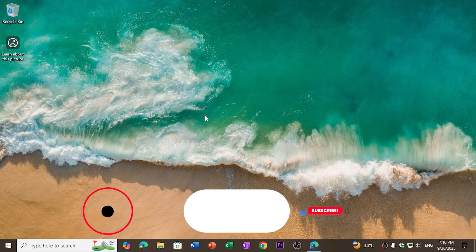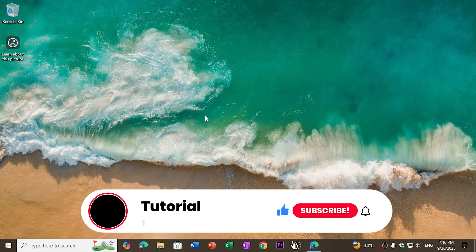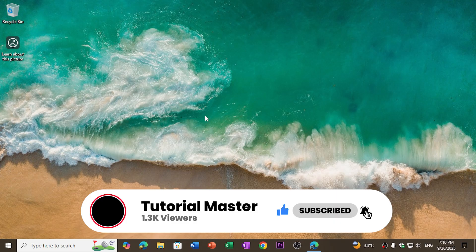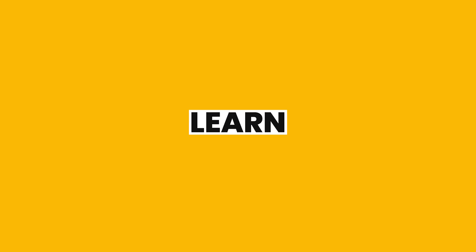Hi everyone, welcome back to Tutorial Master. Today I'm going to show you how you can use Microsoft Word for free. Let's dive in.